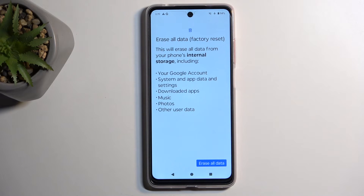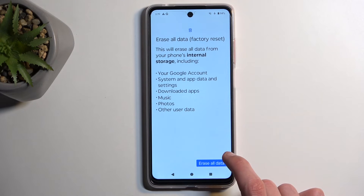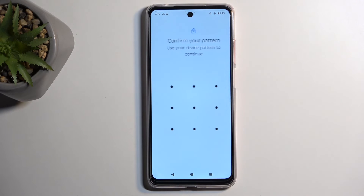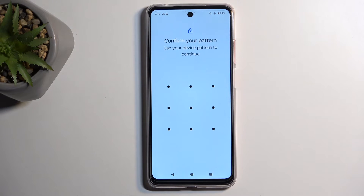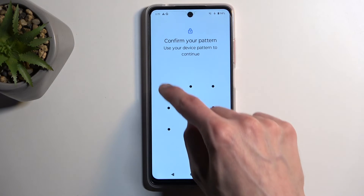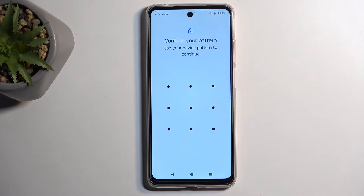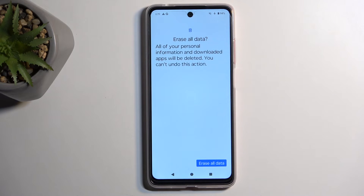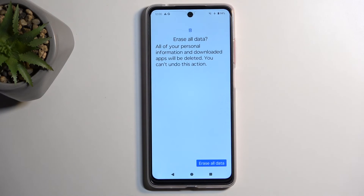Assuming you have already made a copy of the data, or you just don't want to, you can select erase all data. If you have some kind of screen lock you'll need to confirm it — I have a pattern — and then select erase all data once more. This will now begin factory resetting your device.